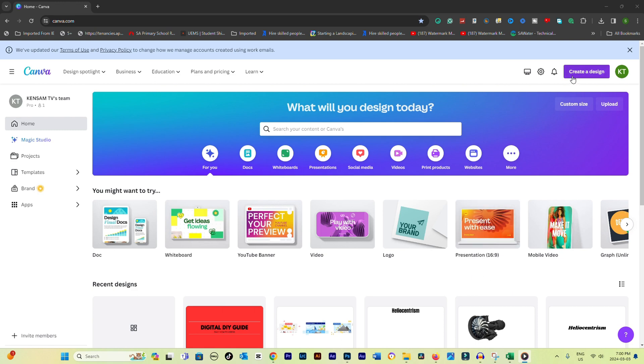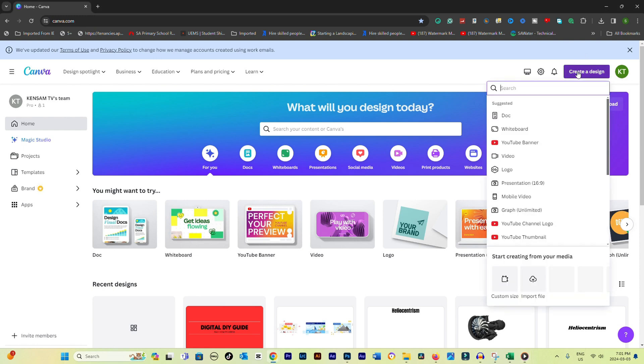Go to the Canva website and sign in. Start a new project by selecting a template or opening an existing design where you want to add a QR code.